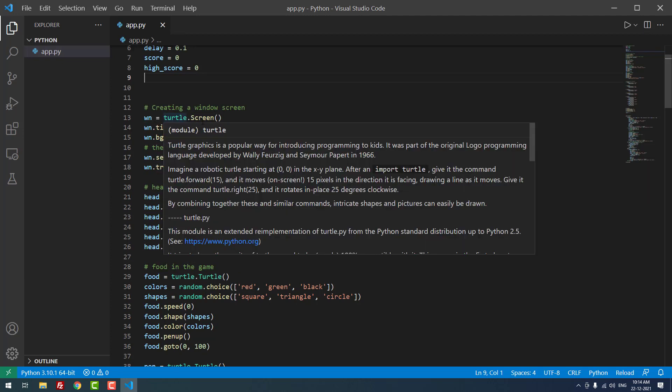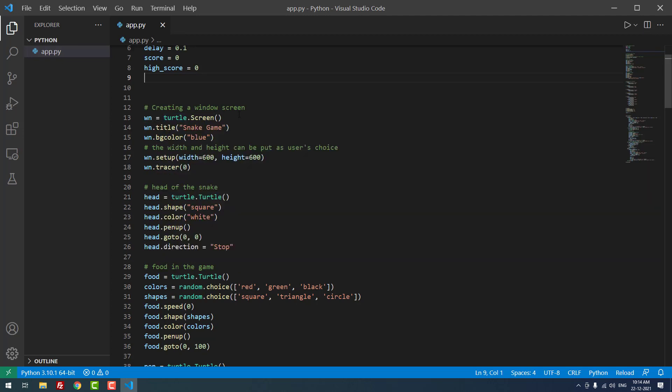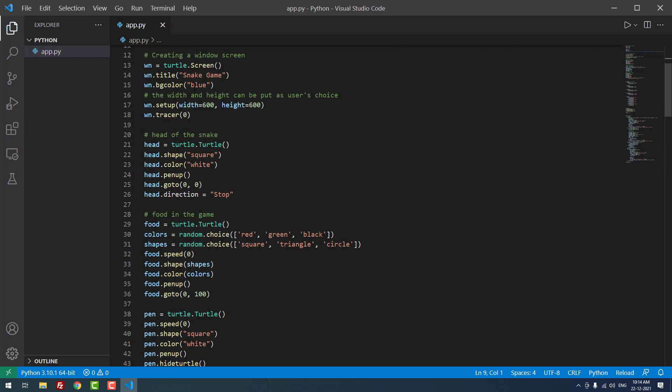We're assigning the background color blue - you can change the color if you want. For width and height, if you want to change the default dimensions, you can change it here: wn.setup, width equal to 600 and height equal to 600. Now we're creating the head of the snake.